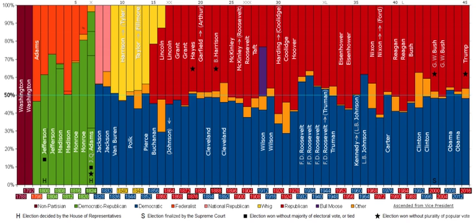It was the split camps of Federalists, given rise with Hamilton as a leader, and Democratic-Republicans, with Madison and Thomas Jefferson at the helm of this political faction, that created the environment in which partisanship, once distasteful, came to being.